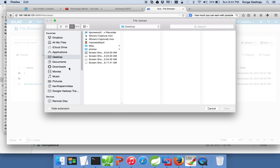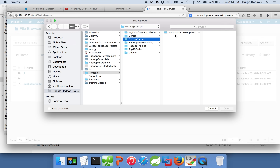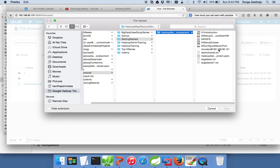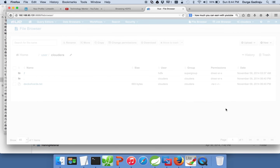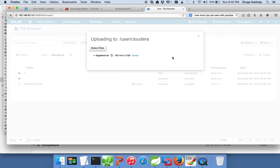We are uploading from our local file system to HDFS using a web interface, without struggling on the command line. Navigate to the location: Personal > Getting Started Series > Hadoop, and then select the large deck file. It is running and copying.